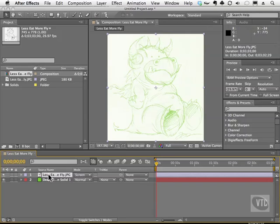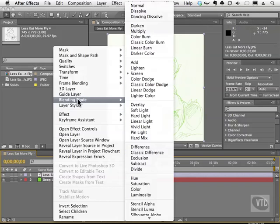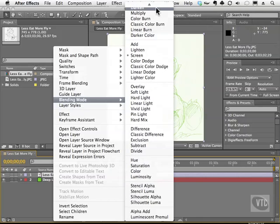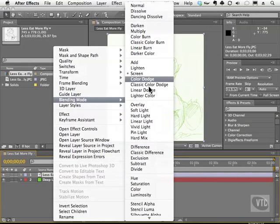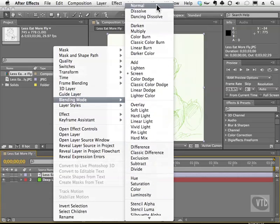If I right click on a layer, I can also get to blending modes. And you can see in this list here, it's quite, well, crazy. There's all kinds of blend modes in here. So how do you know which one to use?